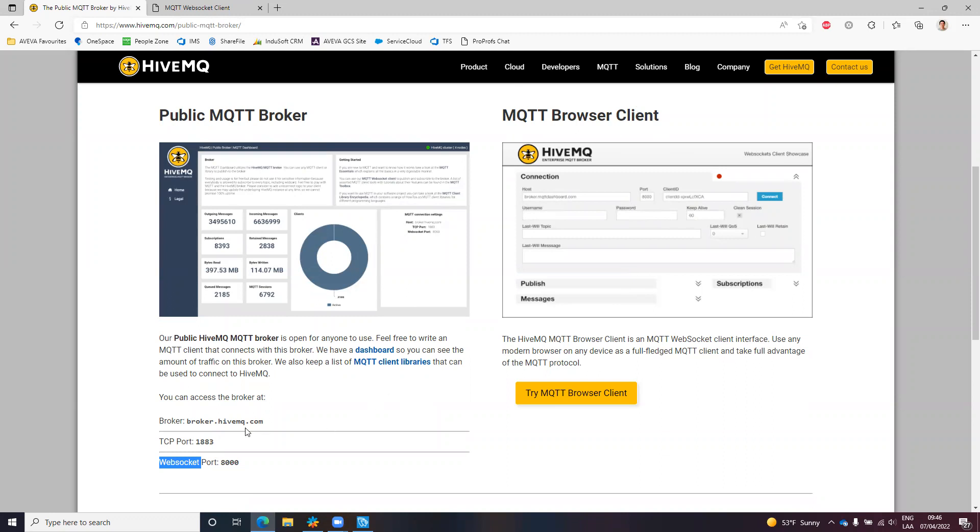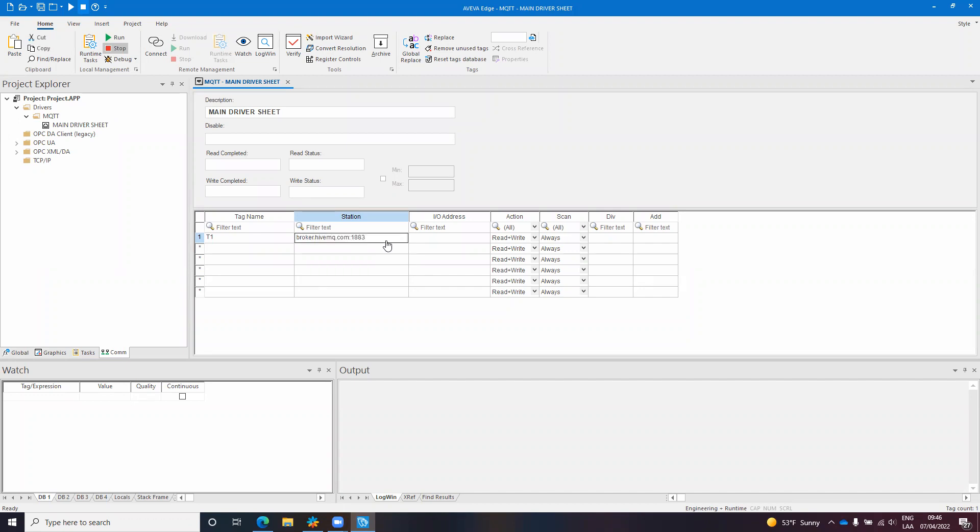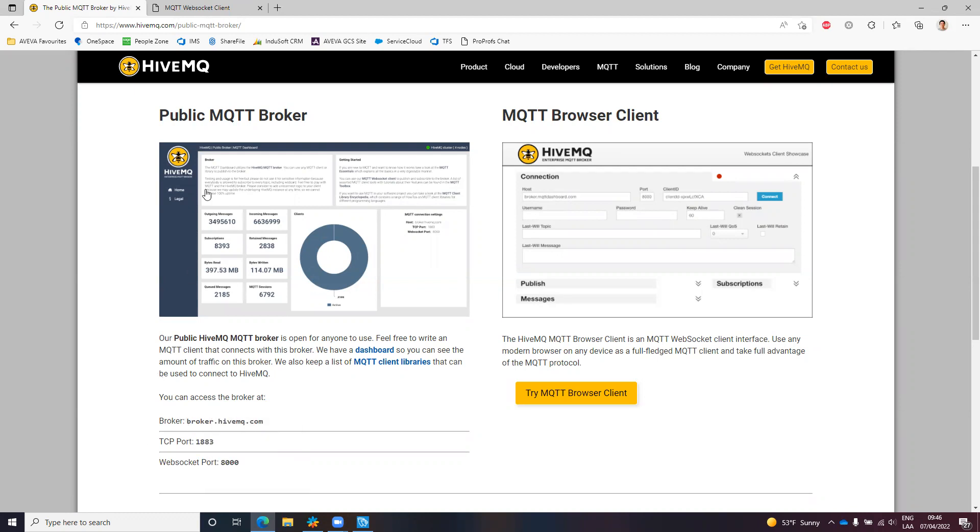So I will use the broker first. Let me copy this and I will put that in the station field and also the port number 1883 as is mentioned here for the TCP IP port of this broker.